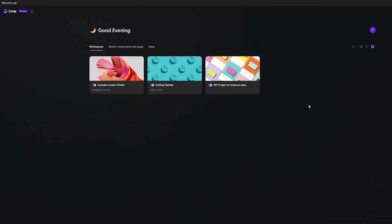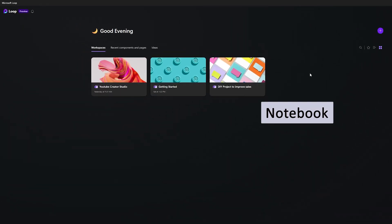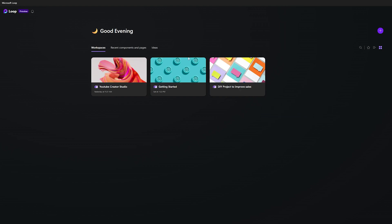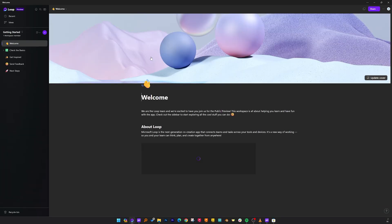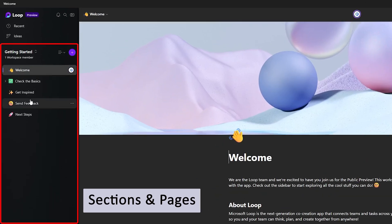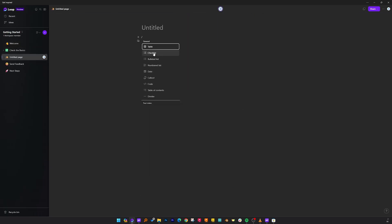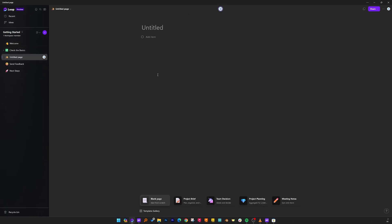Here we can see a very clean interface with three notebooks. You can think of this application just like OneNote, where you can see your notebooks, and whenever you click or open any notebook you will see sections and then pages. This application follows a similar UI pattern, but the elements are much more modern.